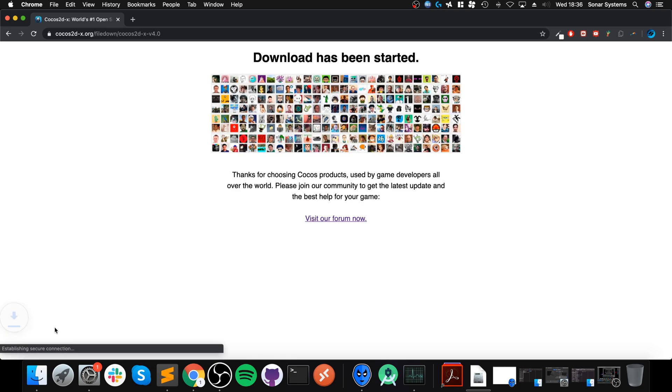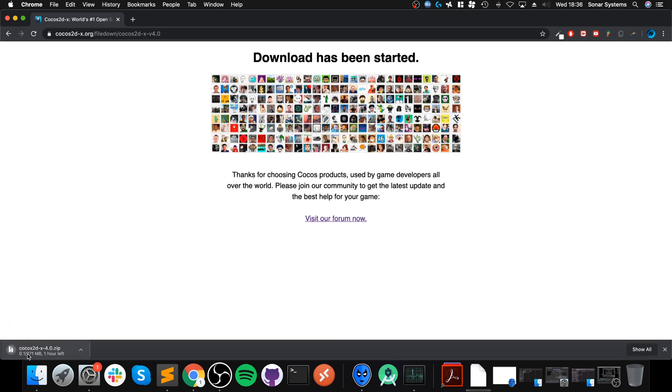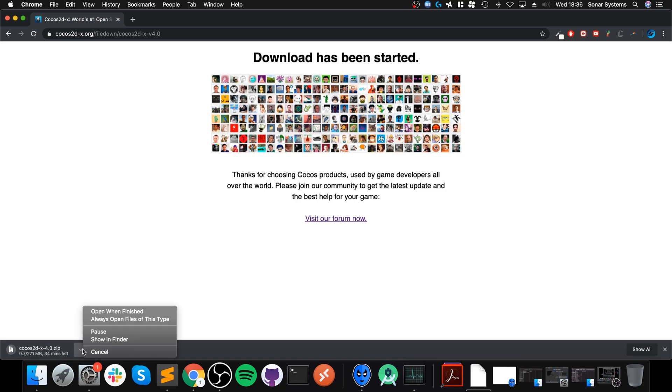Click that and this will start downloading. I'm going to cancel it because I've already got it downloaded, but you don't want to do that.